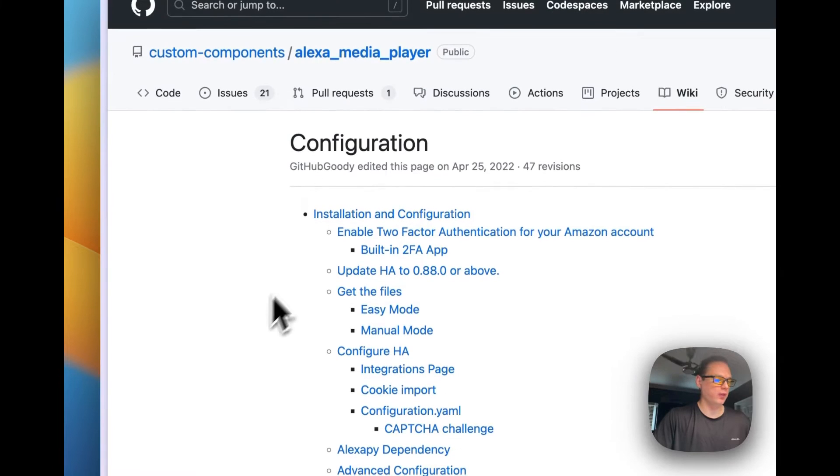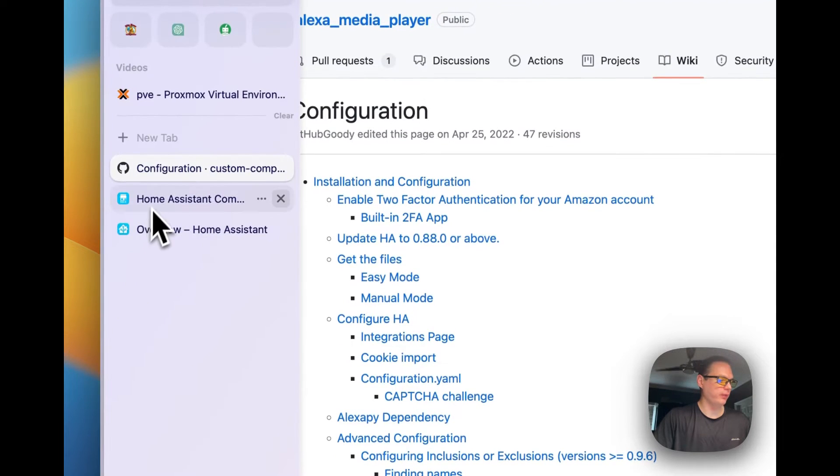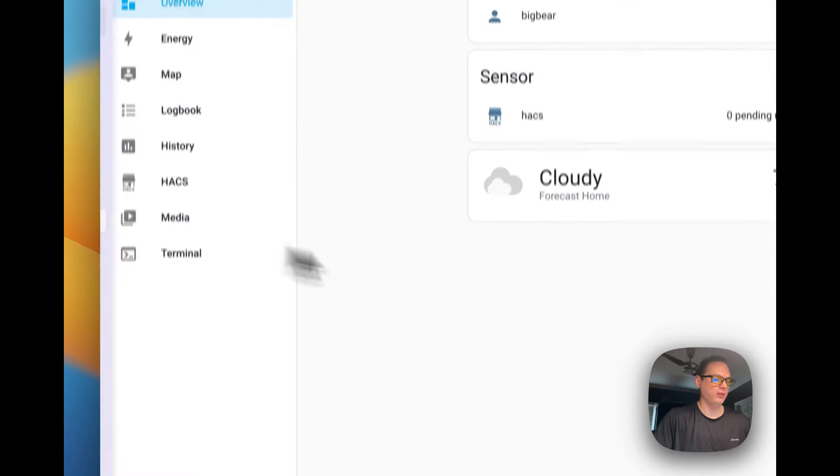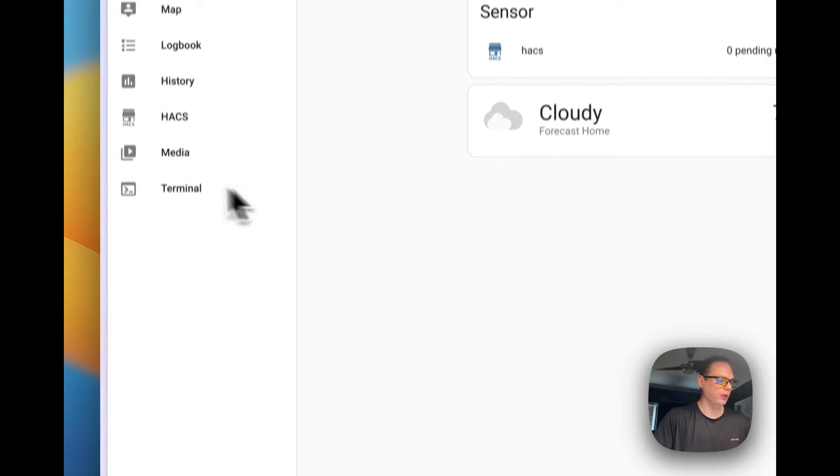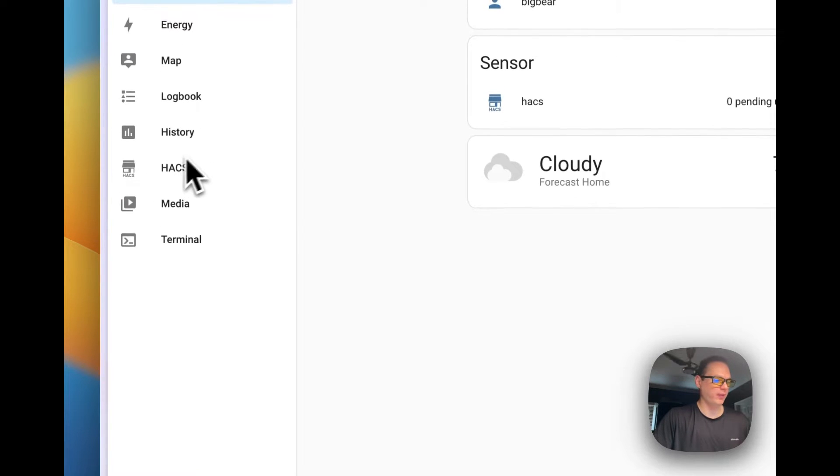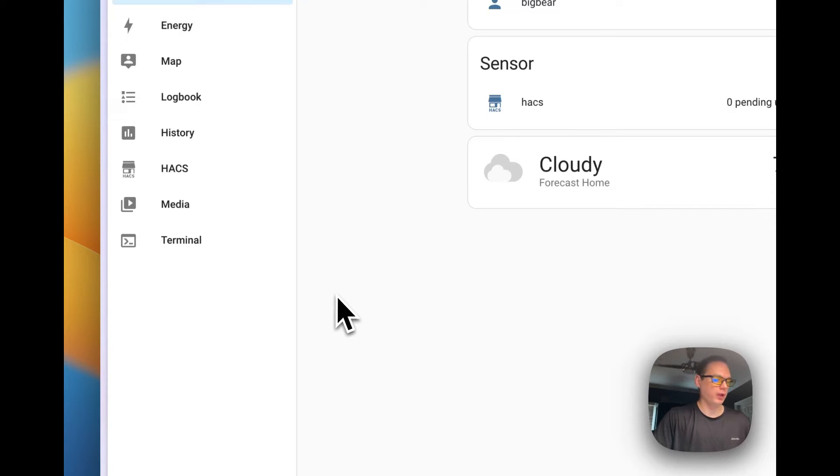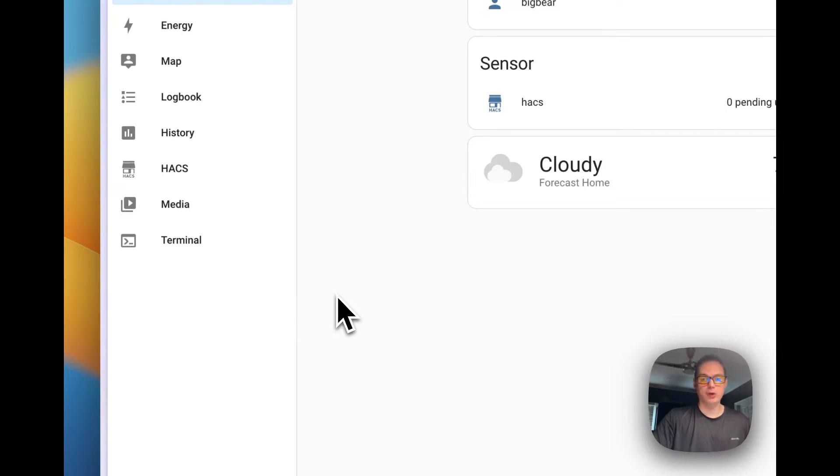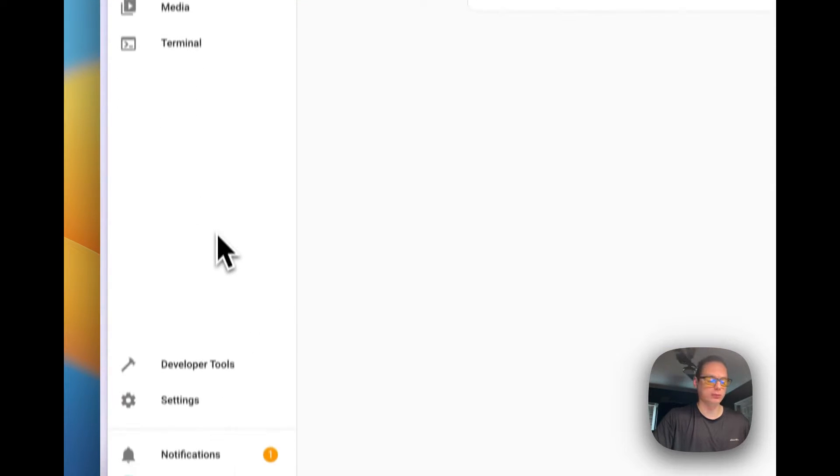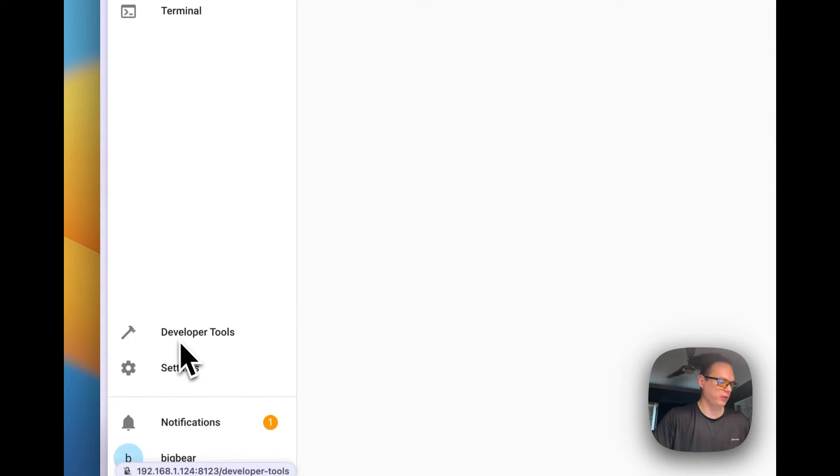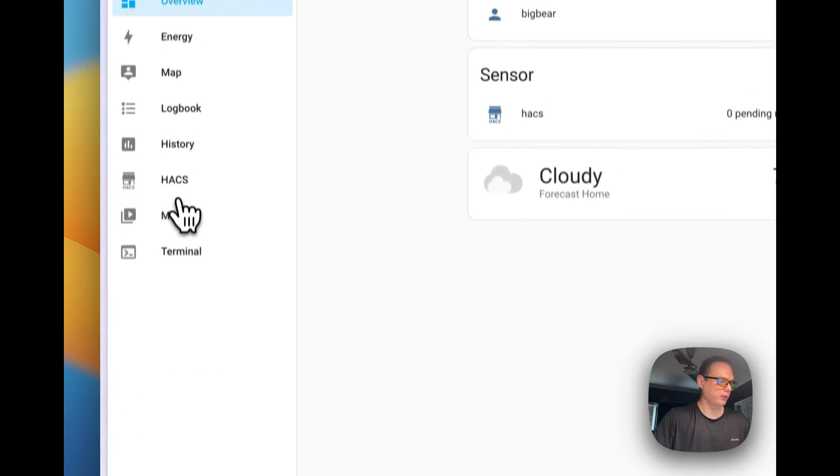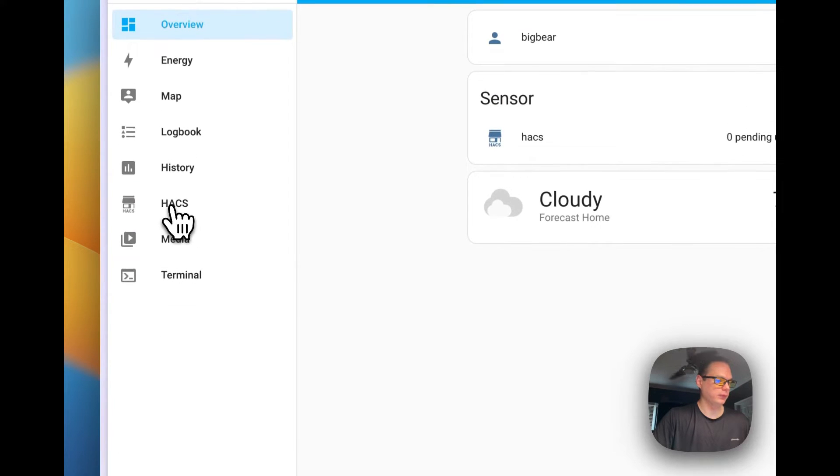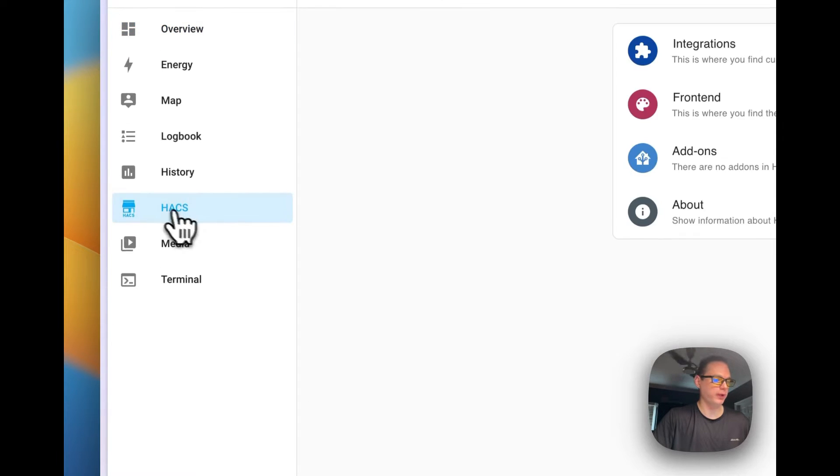Let's go ahead and go to the Home Assistant installation. Like I said, this has HACS installed and Home Assistant, it's a fresh one. I will link it in the description for installing Home Assistant and the HACS integration.